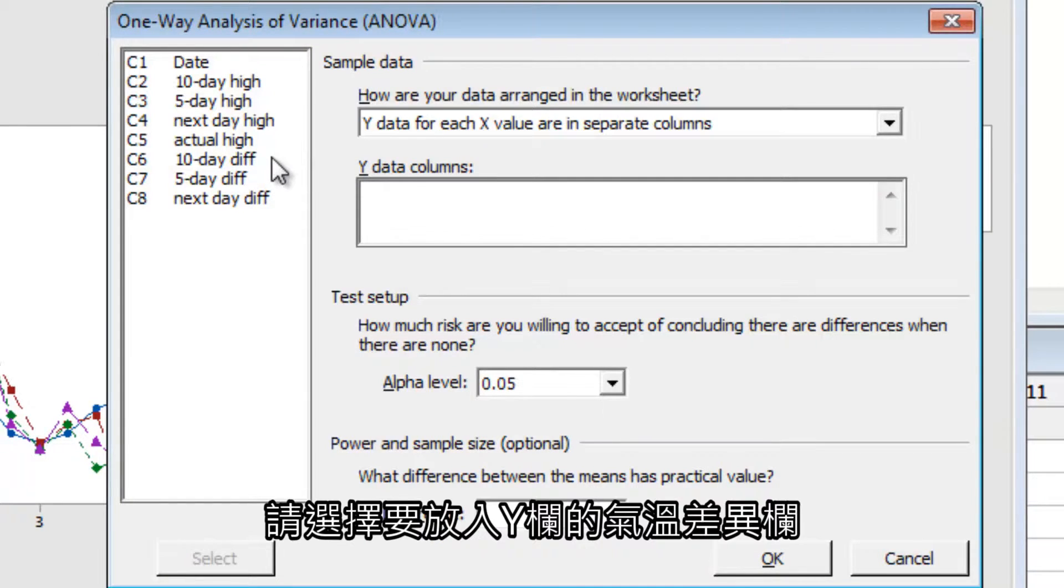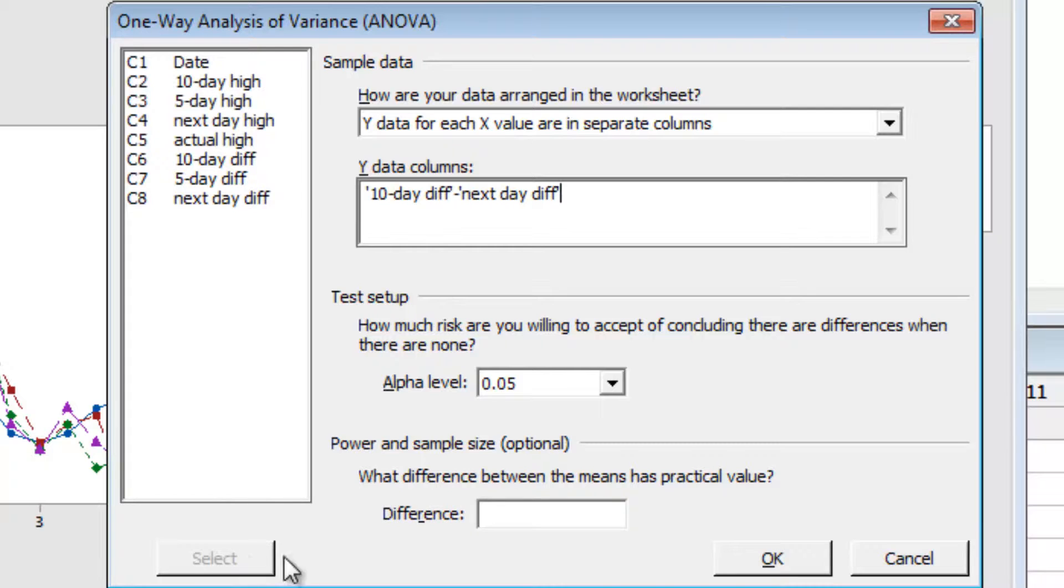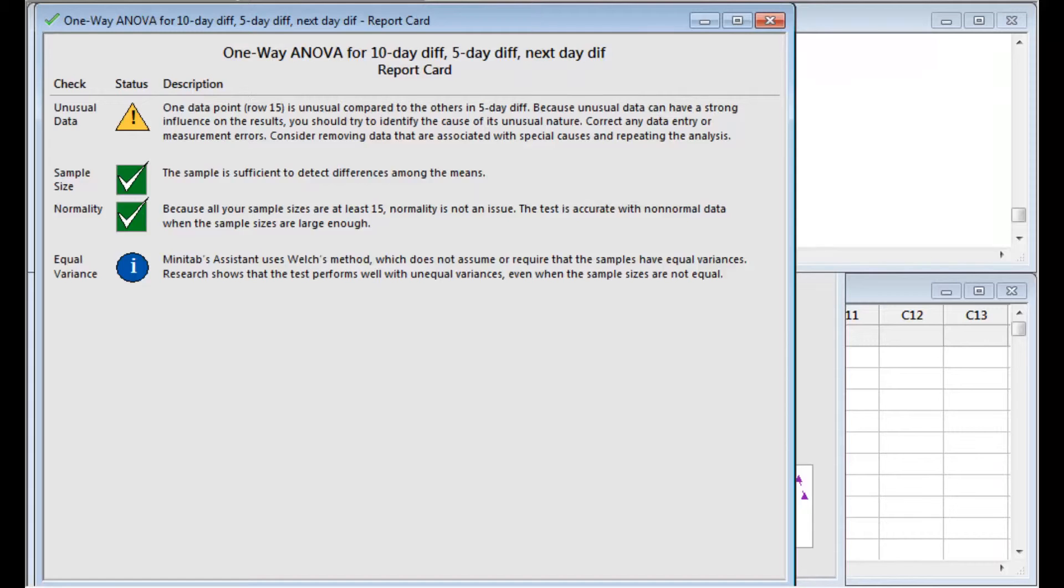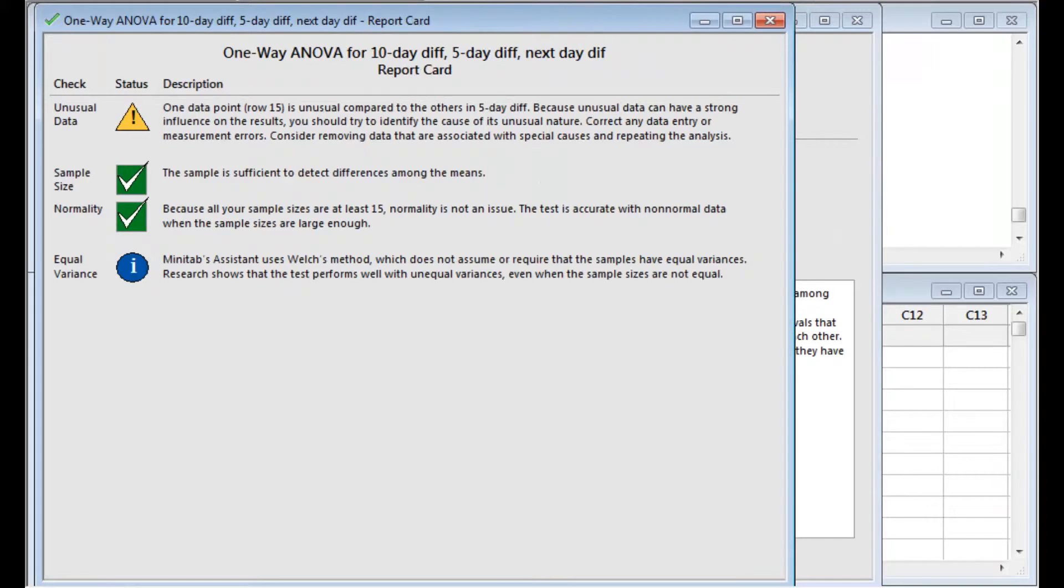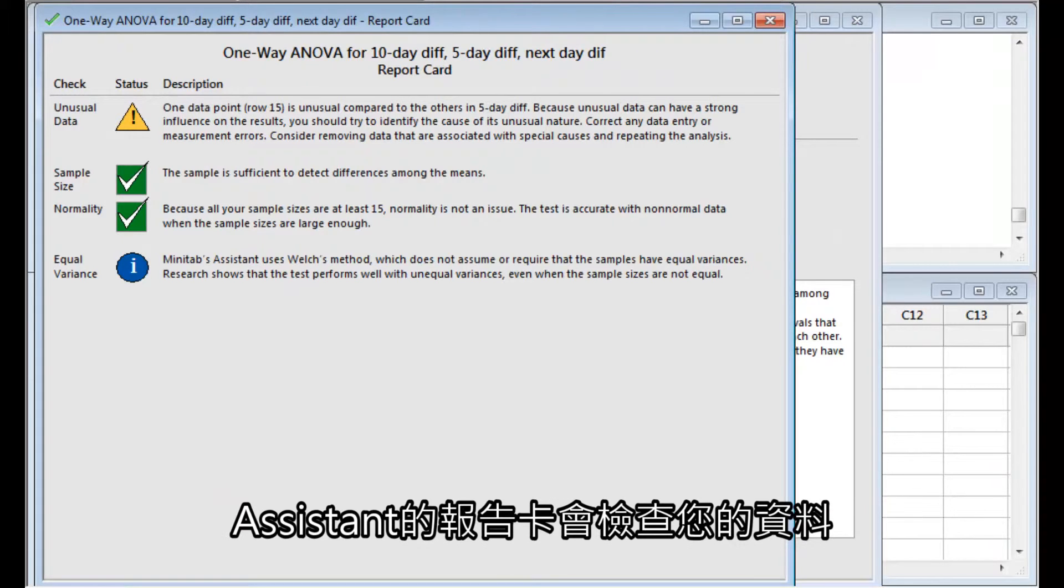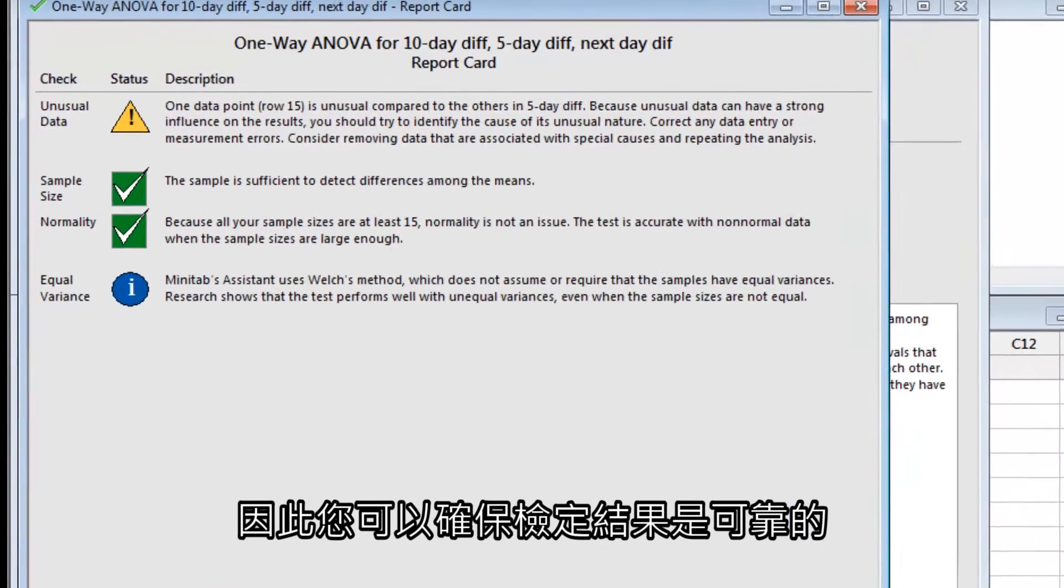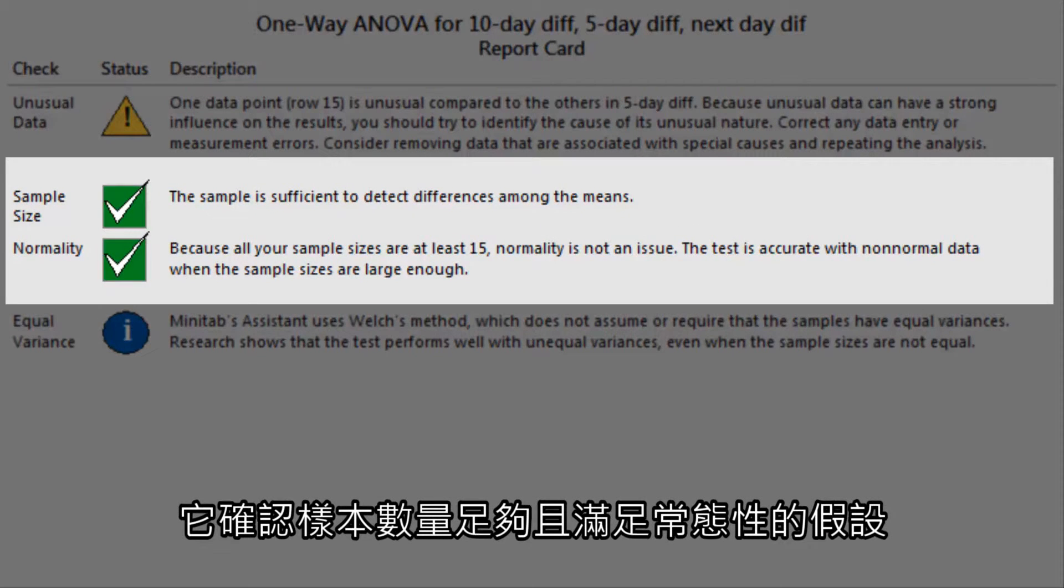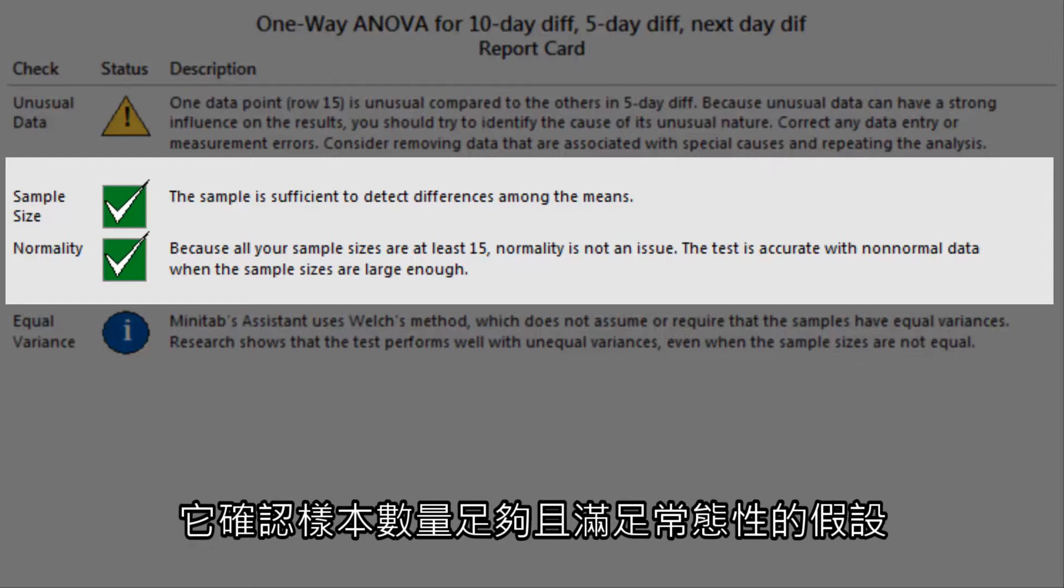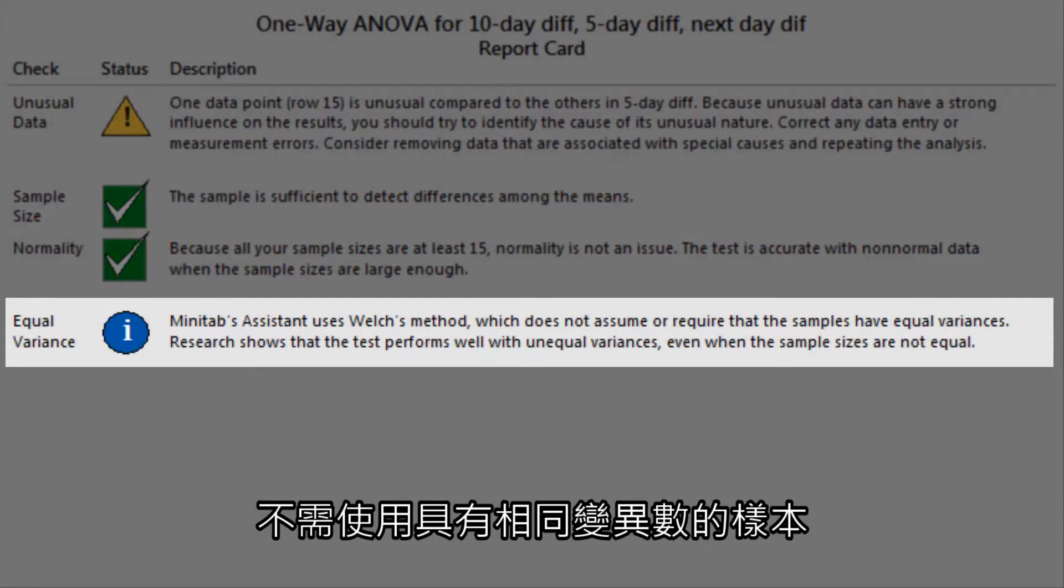Choose the columns of differences as the Y columns. The Assistant's report card checks your data so you can be sure your results are reliable. It confirms that the sample size is sufficiently large and satisfies assumptions of normality, and notes that the ANOVA method it's using does not require the samples to have equal variances.